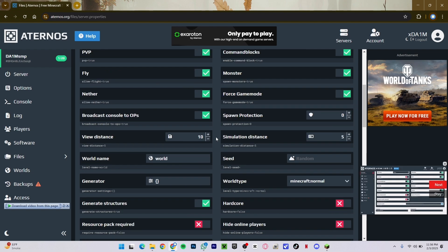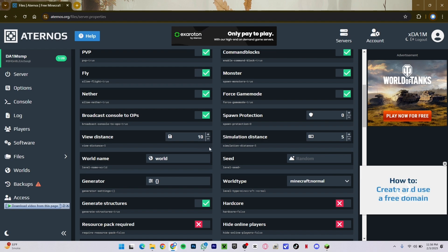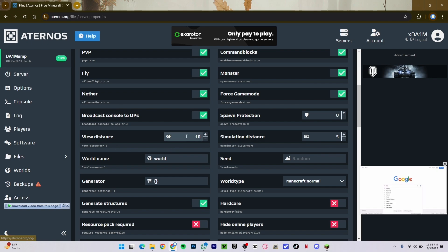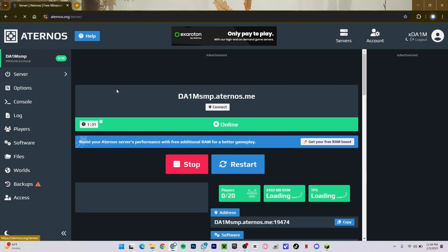I can increase it up to 10. This is the max you can increase the view distance in the Minecraft server. And then that is it. If you want to increase more of your view distance, what you have to do is just go to your server.